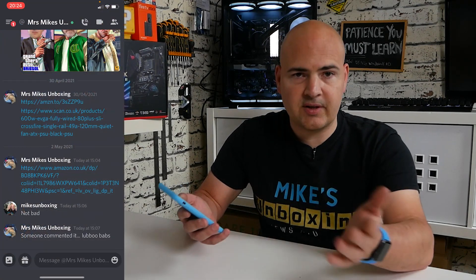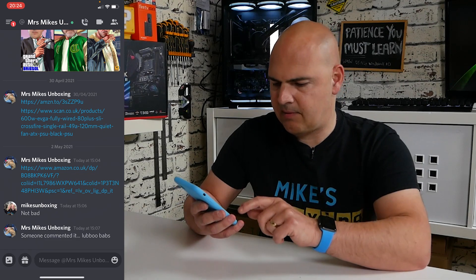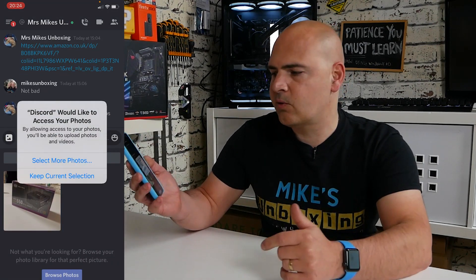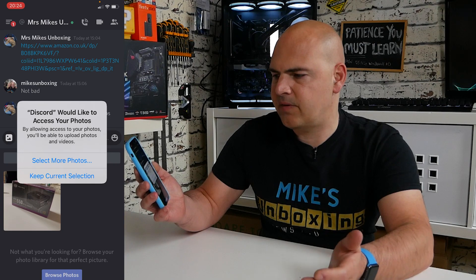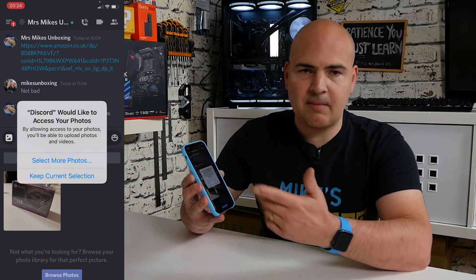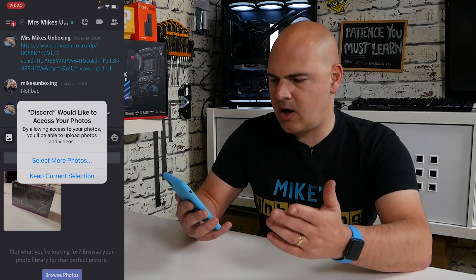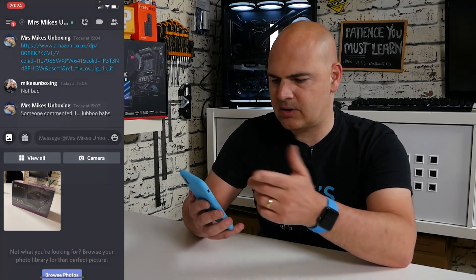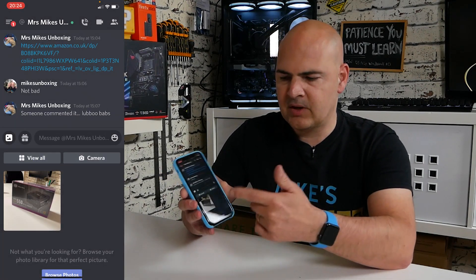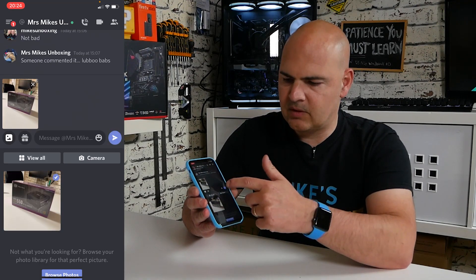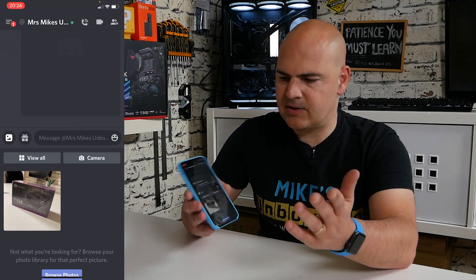Let's close the app, make sure it's completely closed first of all. Open up the Discord app and I'm trying to send a picture to Cath. I'll click on the images button and it says 'Discord would like to access your photos.' You've got the option to select more photos or keep current selection. I'm quite happy with the current selection so I'll click 'keep current selection.' Now I can choose a photo, upload it, and send the picture — happy days.